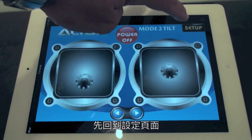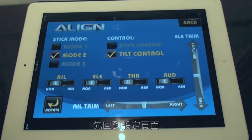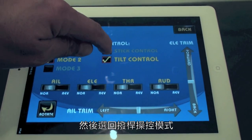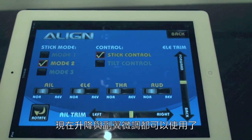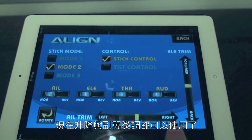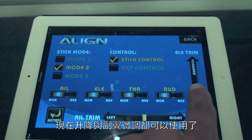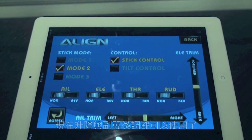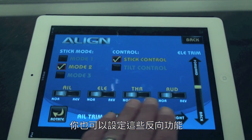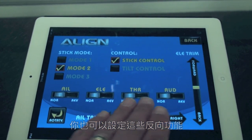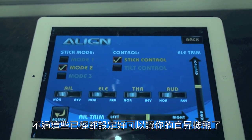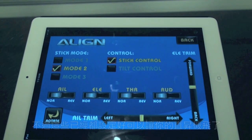I'll go back to setup and move it to stick control. You'll notice that the aileron trim and elevator trim are now active. You do have the ability to utilize these reversing functions, but these are set up correctly as your helicopter should fly.